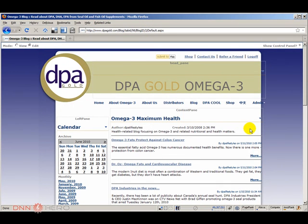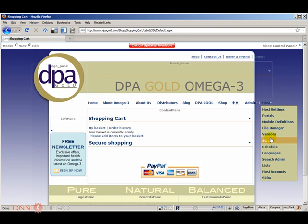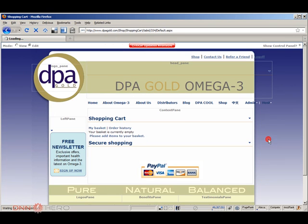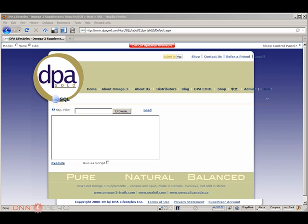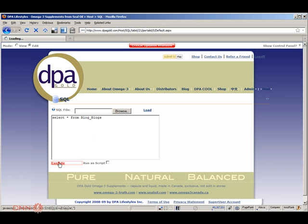So what I'm going to do now is I'm going to log off, I'm going to log back in as host so you can check the database. So I'm back as host, I'm going to go to SQL and I'm going to have a look at the blogs table. Select all from blogs.